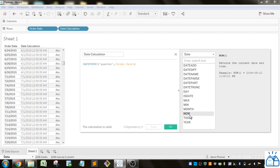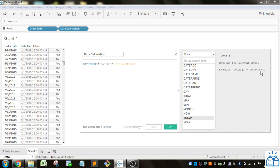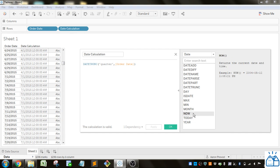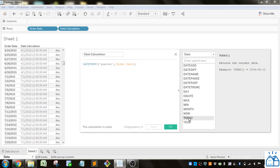NOW. Now is the same as today except now will give you the time portion. Whereas today will just give you the day portion of it. So if you need something very specific you can use now. It'll give you the time. Otherwise I would say use today. Because it'll truncate it down to the day.